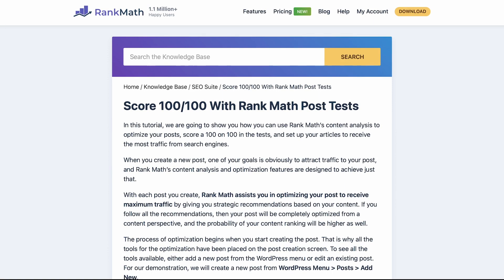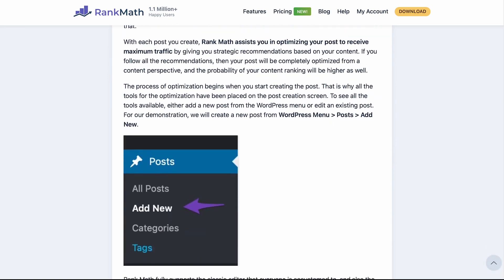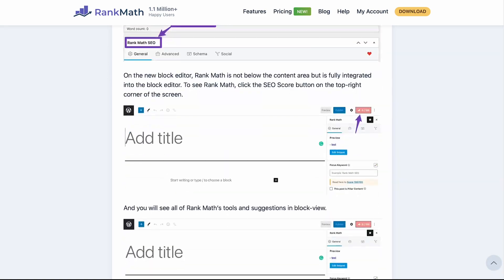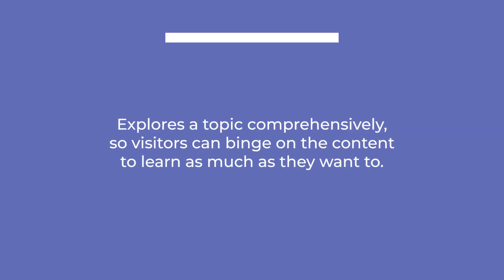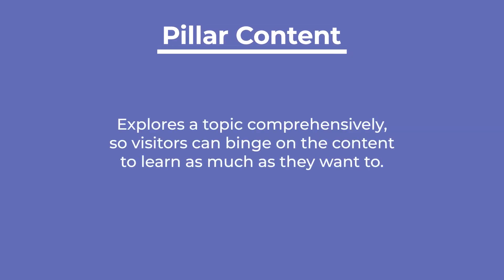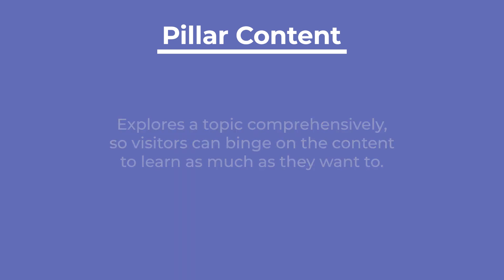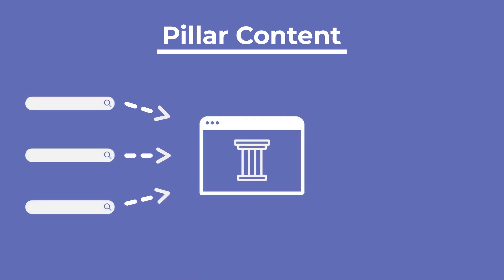Pillar content is the type of evergreen content that you want to rank over time. They can be pages where you gather links to valuable resources or posts way longer than the average. What's important is that they explore a topic comprehensively, so visitors can binge on the content to learn as much as they want to. The amount of valuable content in a pillar post increases the chances of it ranking, since it could appear in search results for more than one keyword.